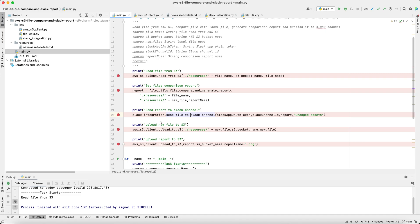And after that, we upload the new file to S3, as well as the report PNG file to S3 in the same bucket.